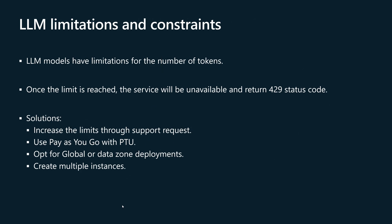LLM models have their own limitations and constraints. The most known limitation is that those LLM models have limitations for the number of tokens that could be accepted as input.